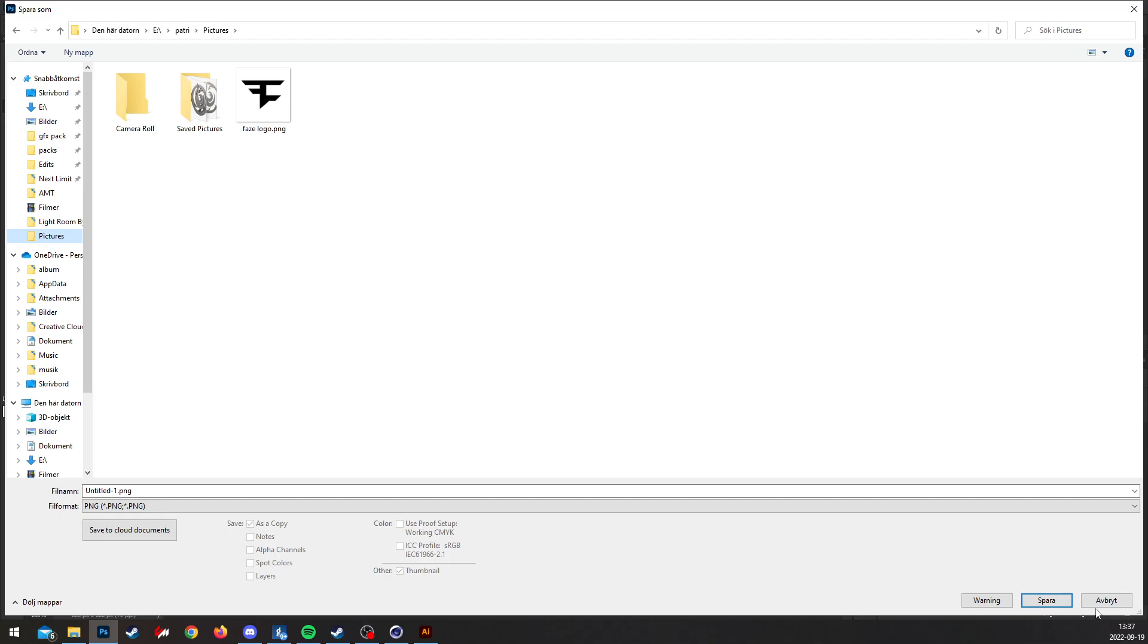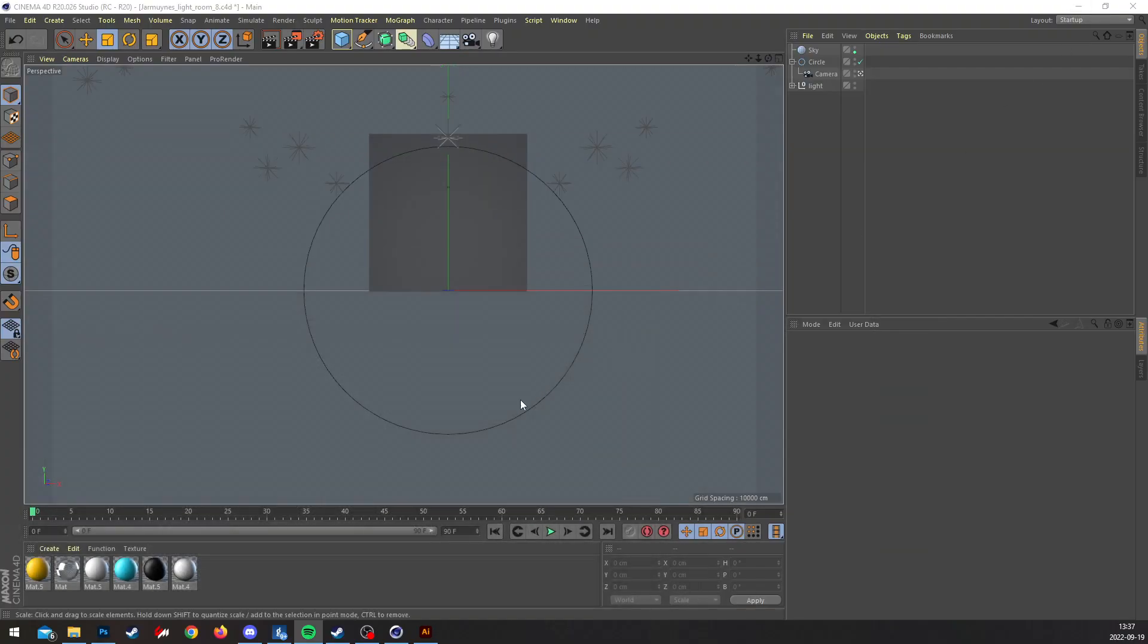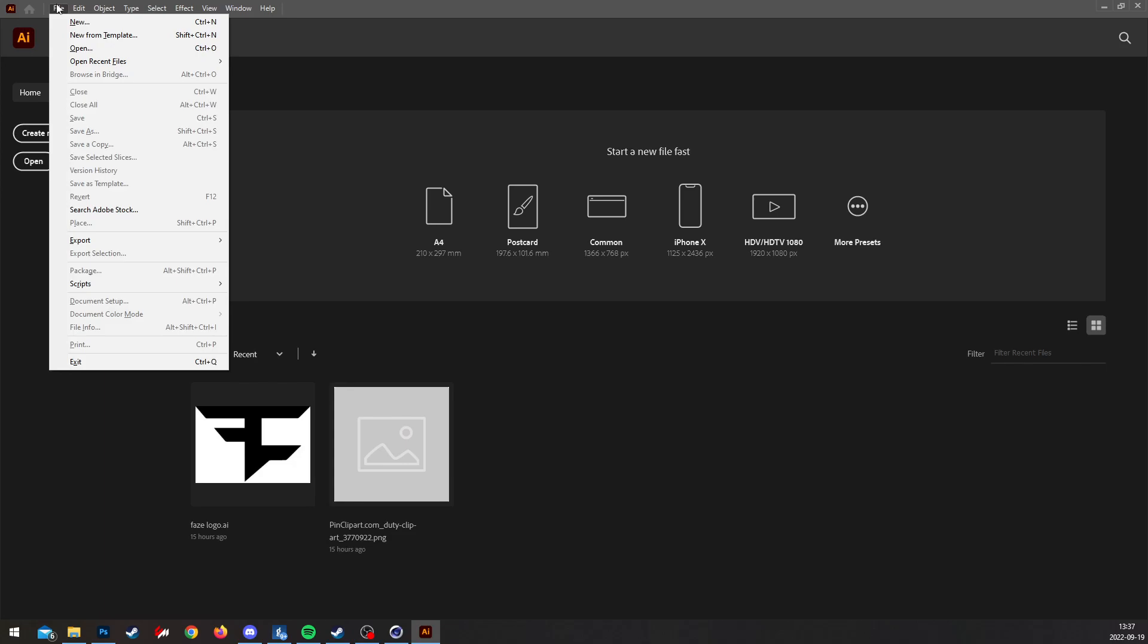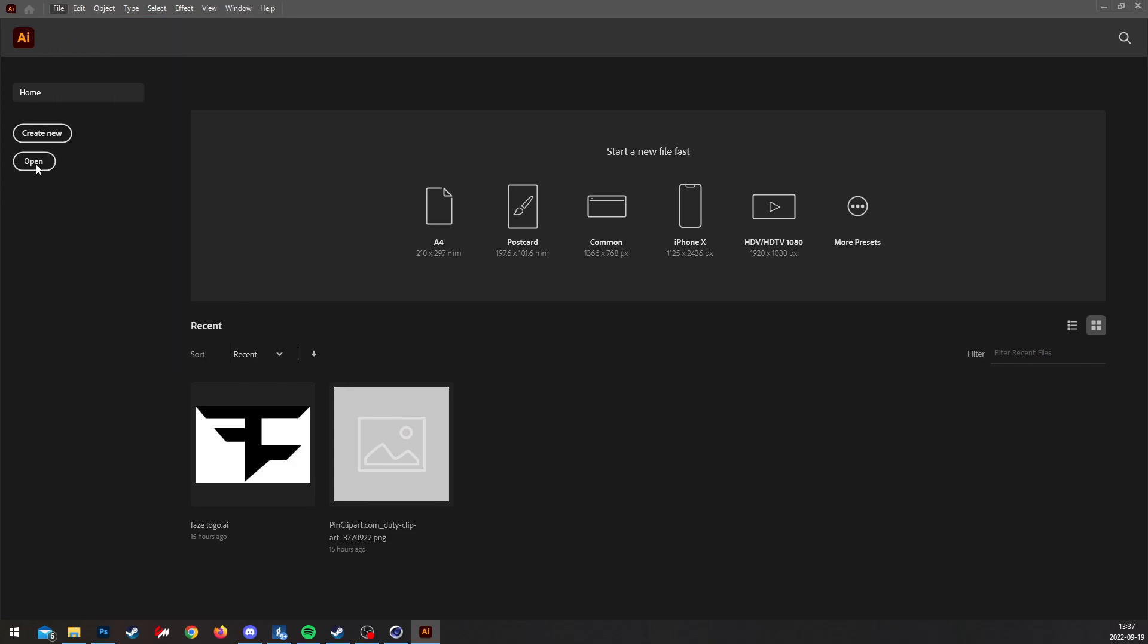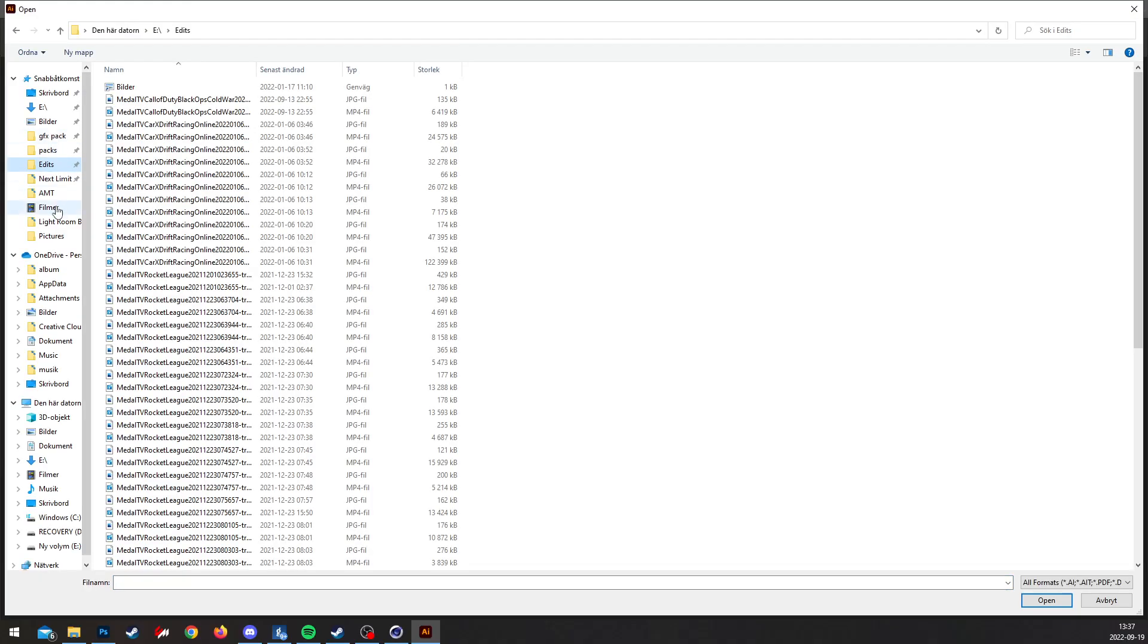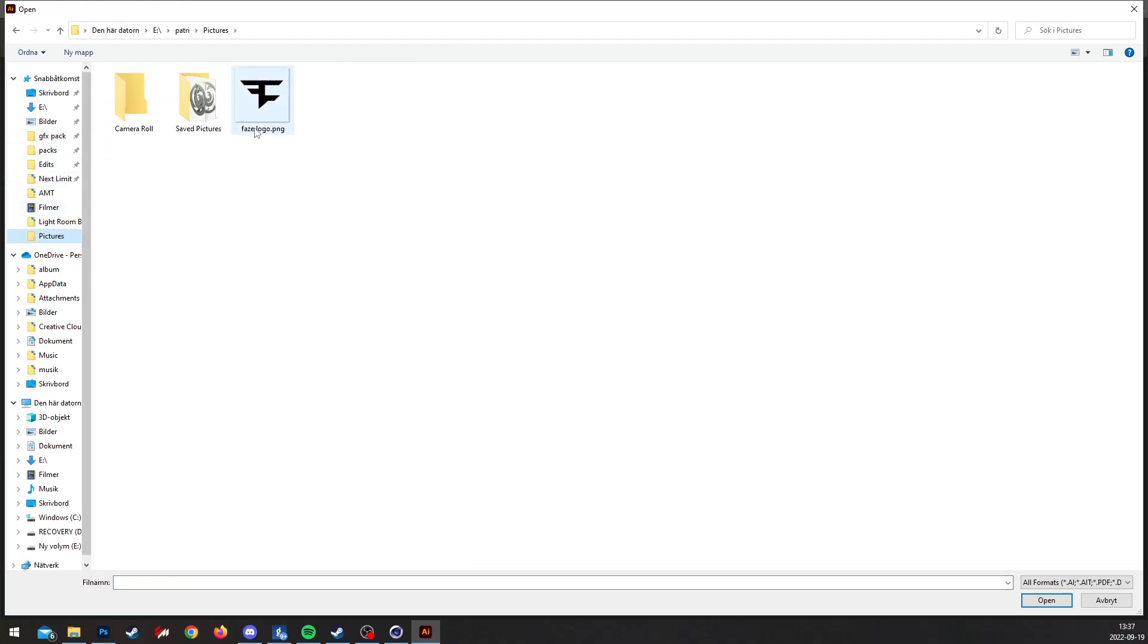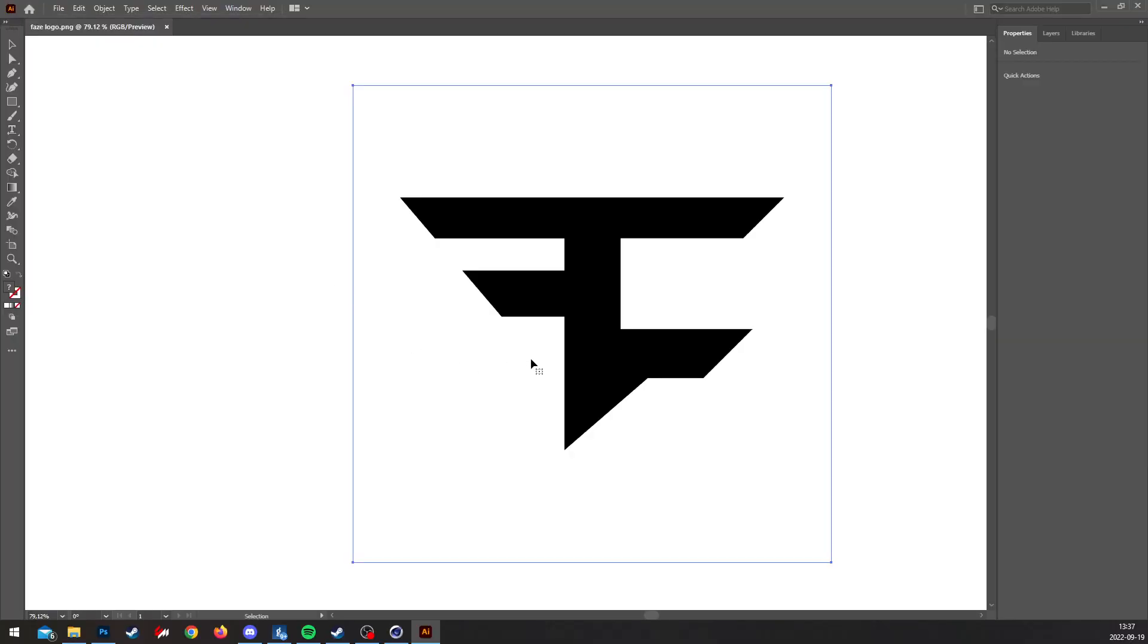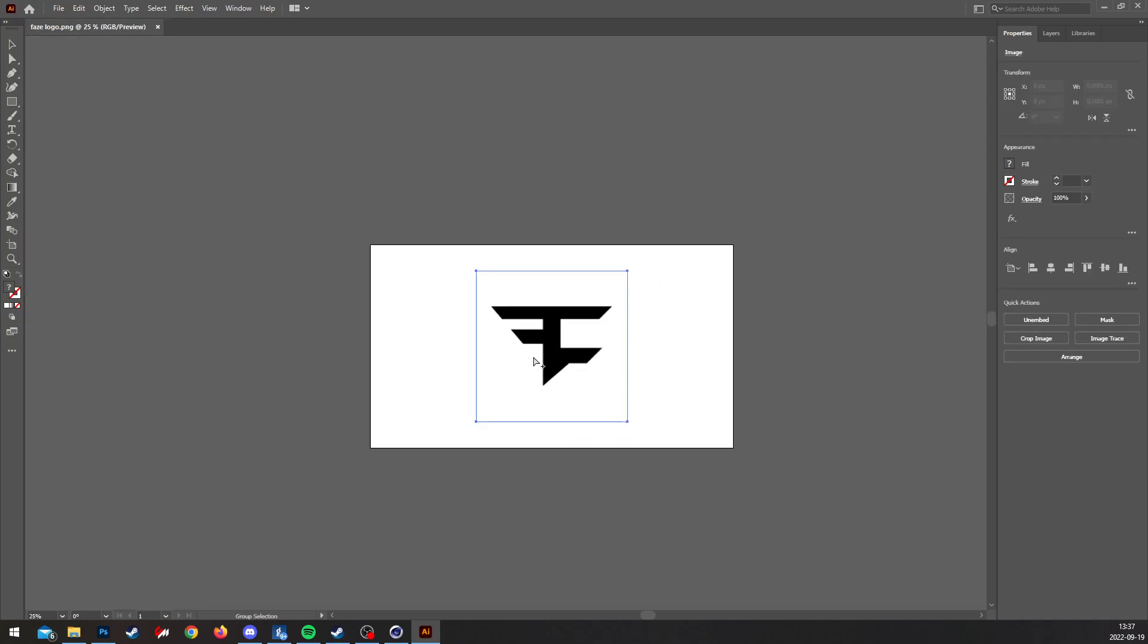Once that's done, you're gonna go to Illustrator and then go to where the location of the PNG is.